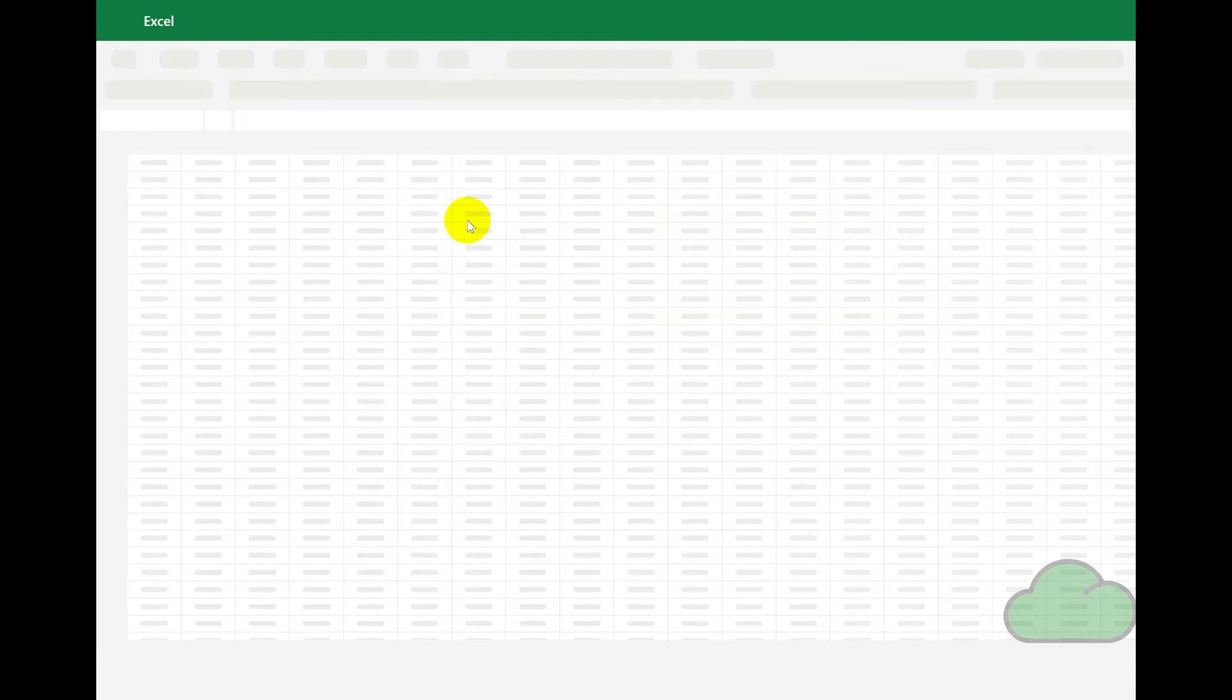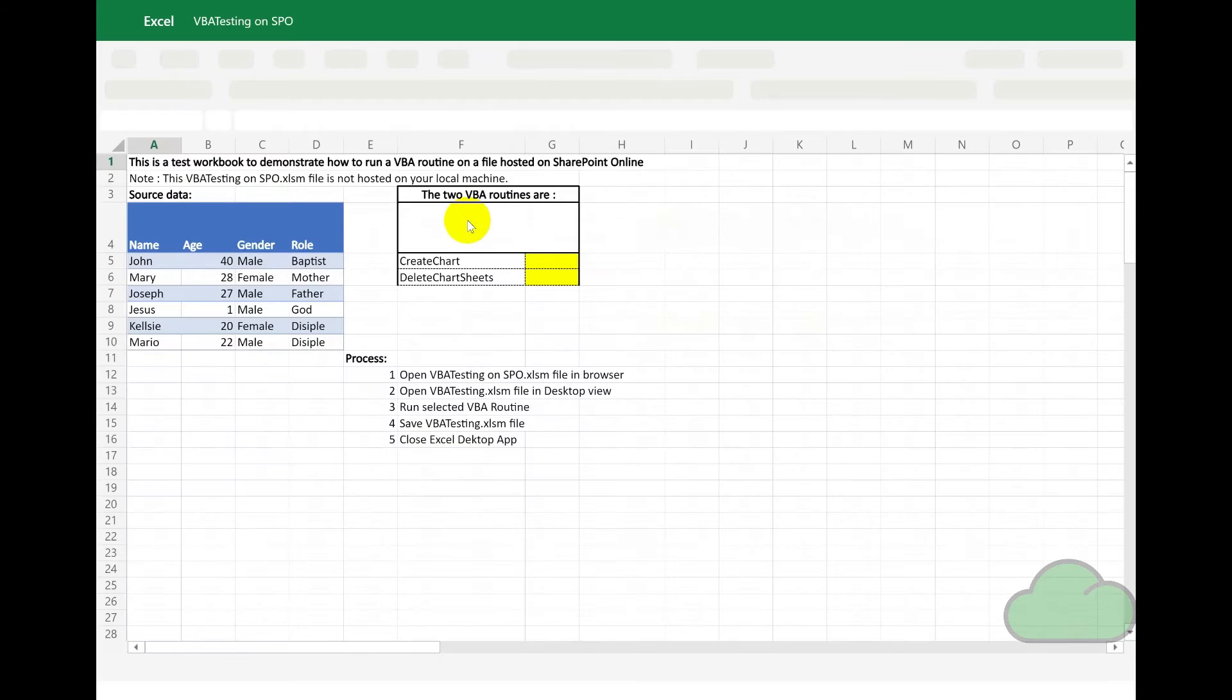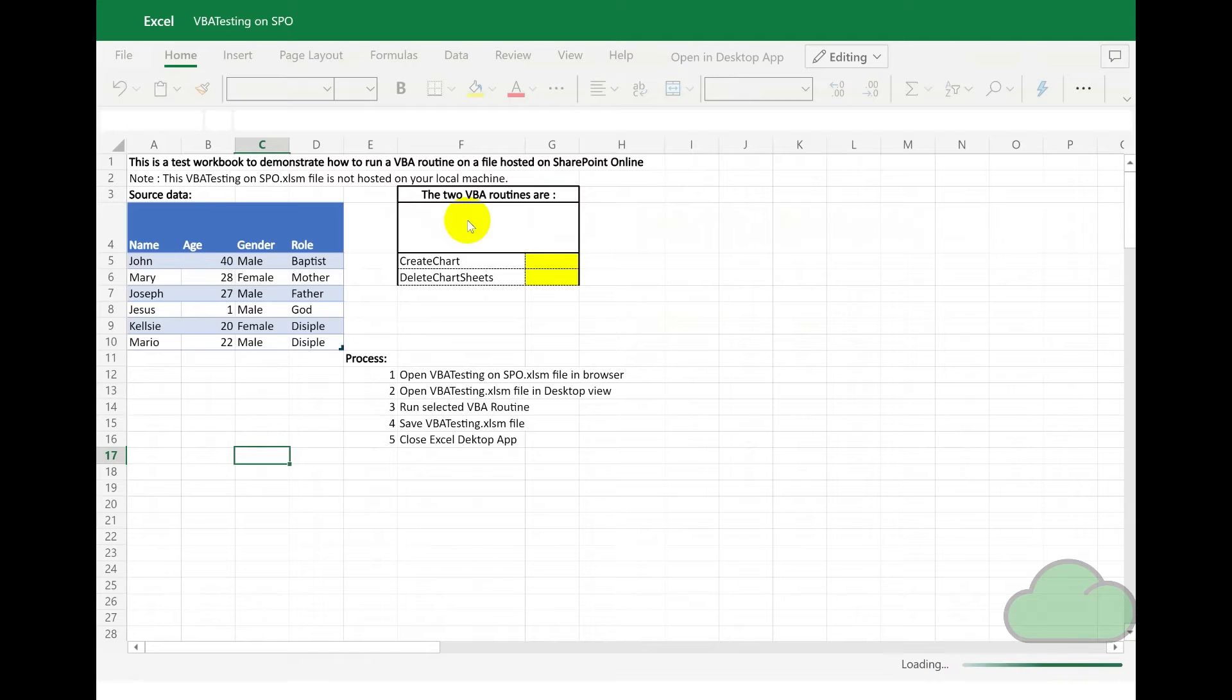The first thing we do is open the file. As you can see, it's hosted on SharePoint Online. We wait for it to load. Excel has to load a couple of add-ins.